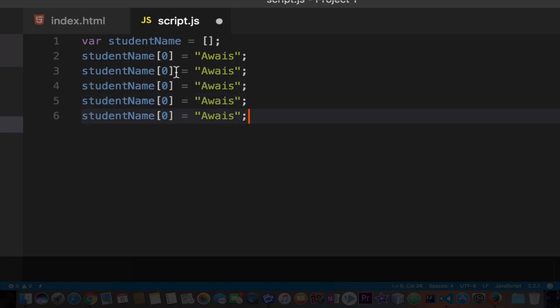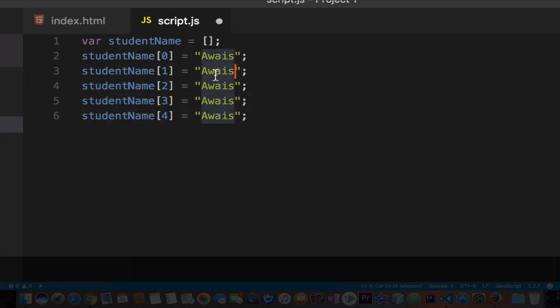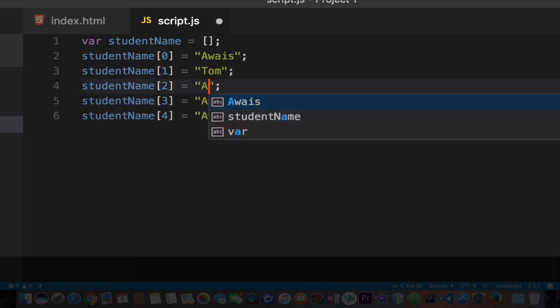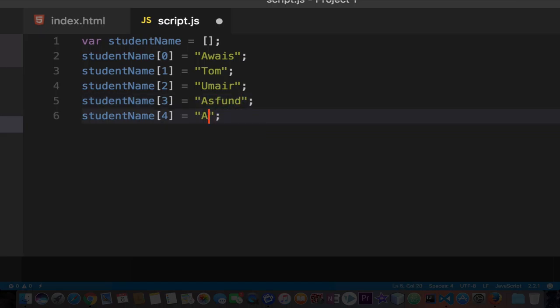Now we need to change the index: 1, 2, 3, 4, and we can change the values as well. I'm going to type Tom here, then my brother's name, then Asfand, and we can say Bob. I'm going to save the file. Now we've successfully created an array. We can access these values from an array according to the index.